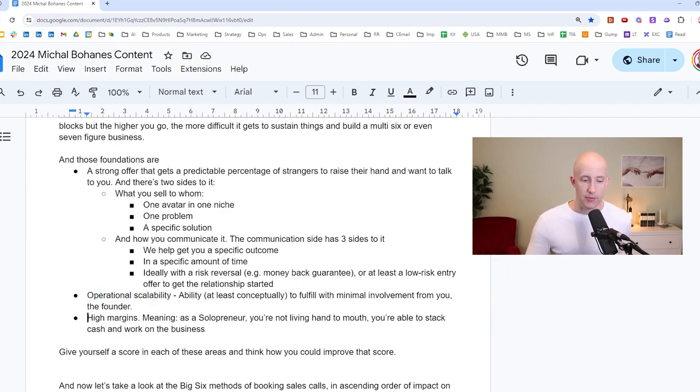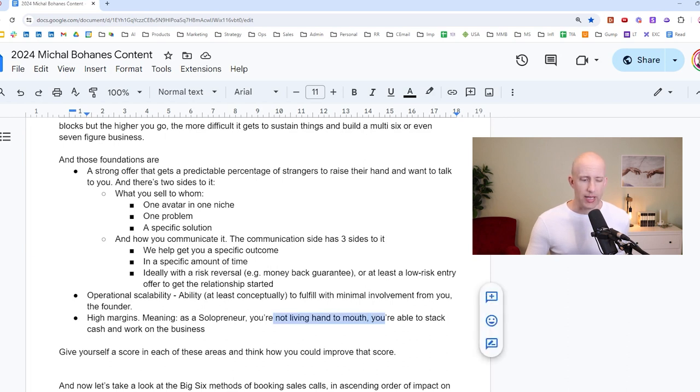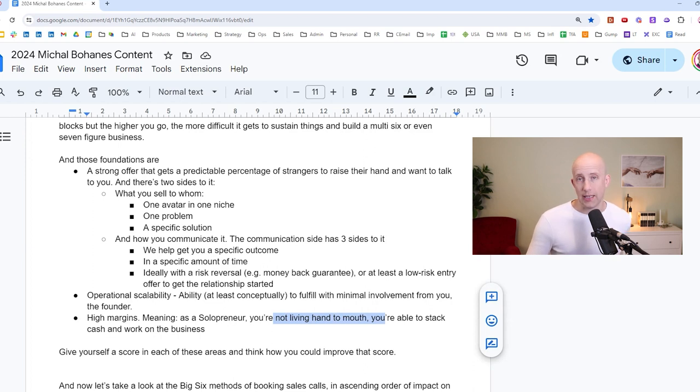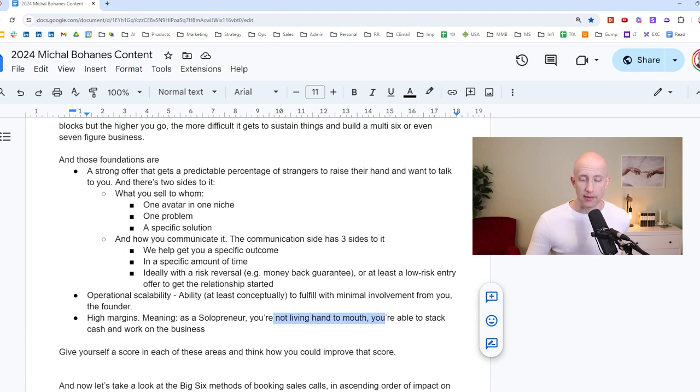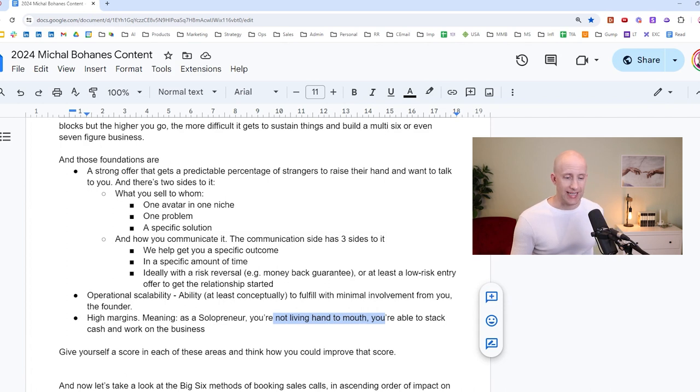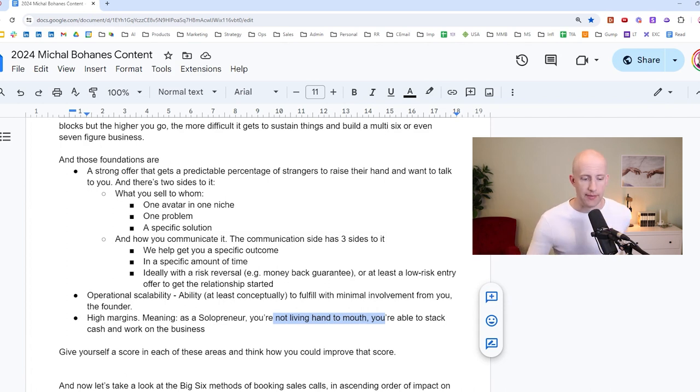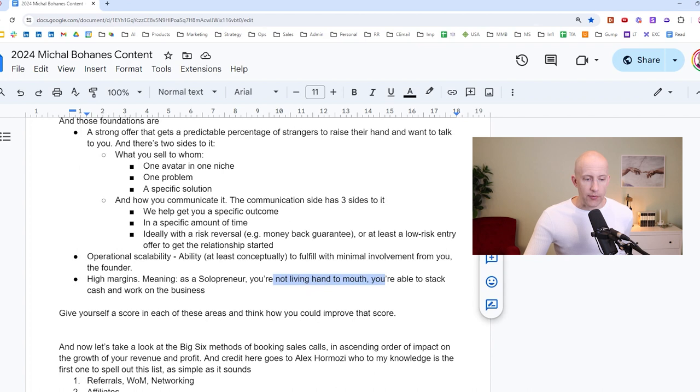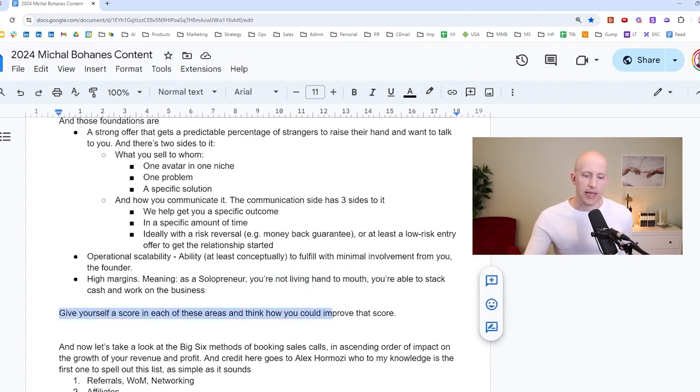And then finally, high margins. You know, meaning as a solopreneur, you're not living hand-to-mouth. You're able to stack cash and work on the business. So ideally, you would not be selling at an hourly rate. You'd be selling a kind of result, a goal. And that can be achieved in an asynchronous way, or at least with people who fulfill for you. So high margins, at least 50%, preferably something like 70%.